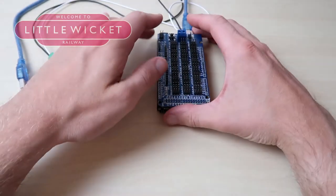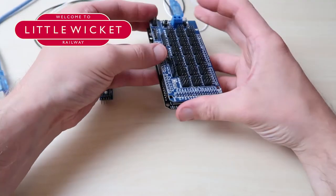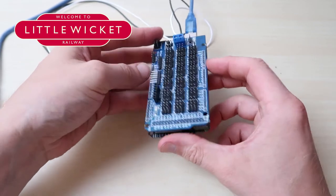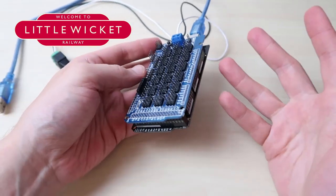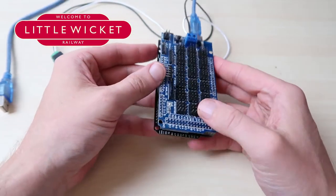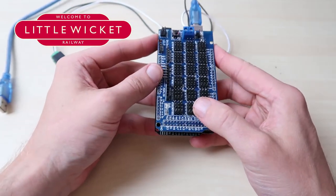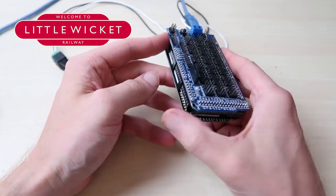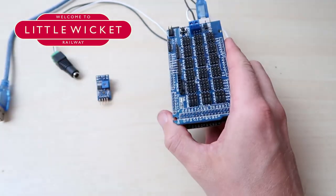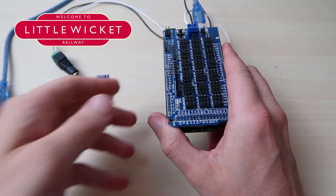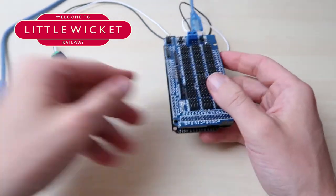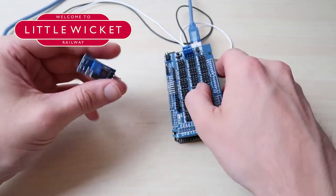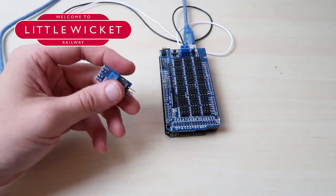This video assumes you've already done part one and done the sensor hub build. If you're looking at this and going where on earth does this sensor hub come from, you need to go back and see that video. It'll explain how we put it all together, how it's all connected up and how it all works. In this first step we're going to connect the infrared sensor to the sensor hub and power it up.